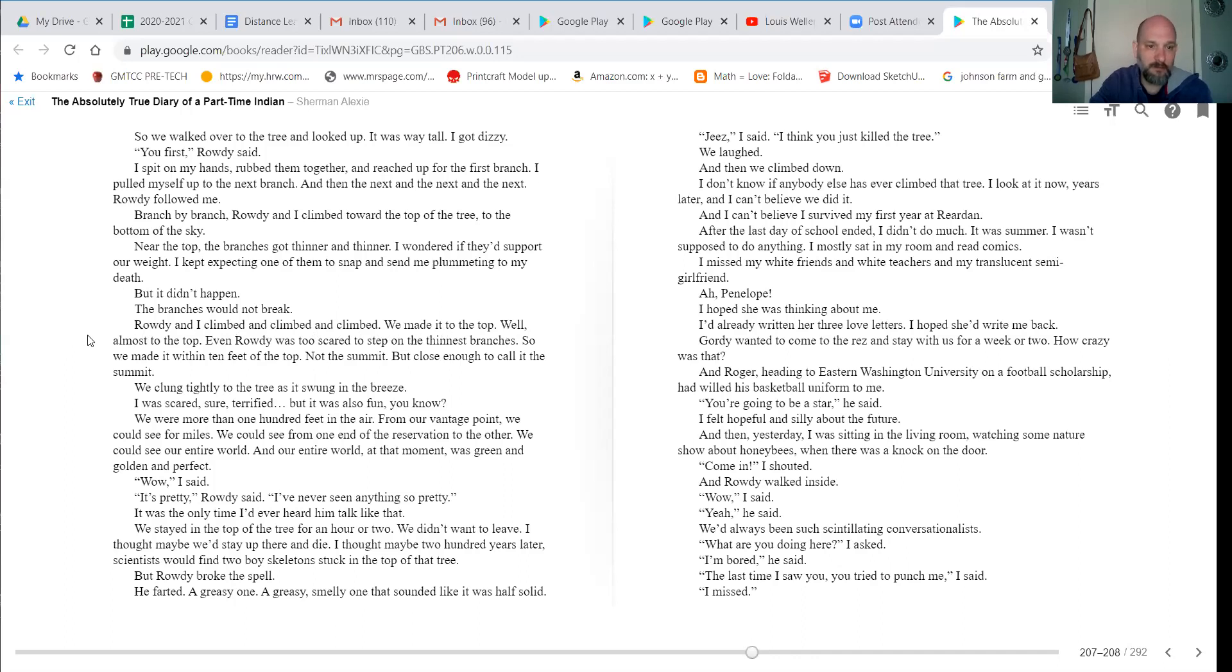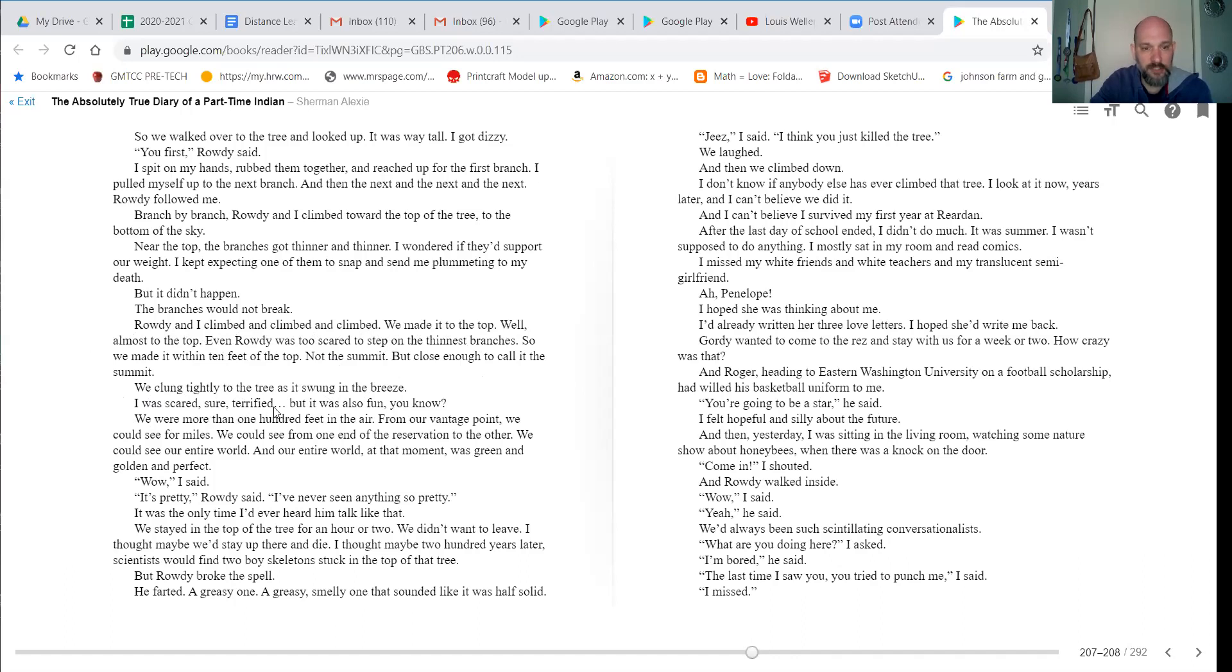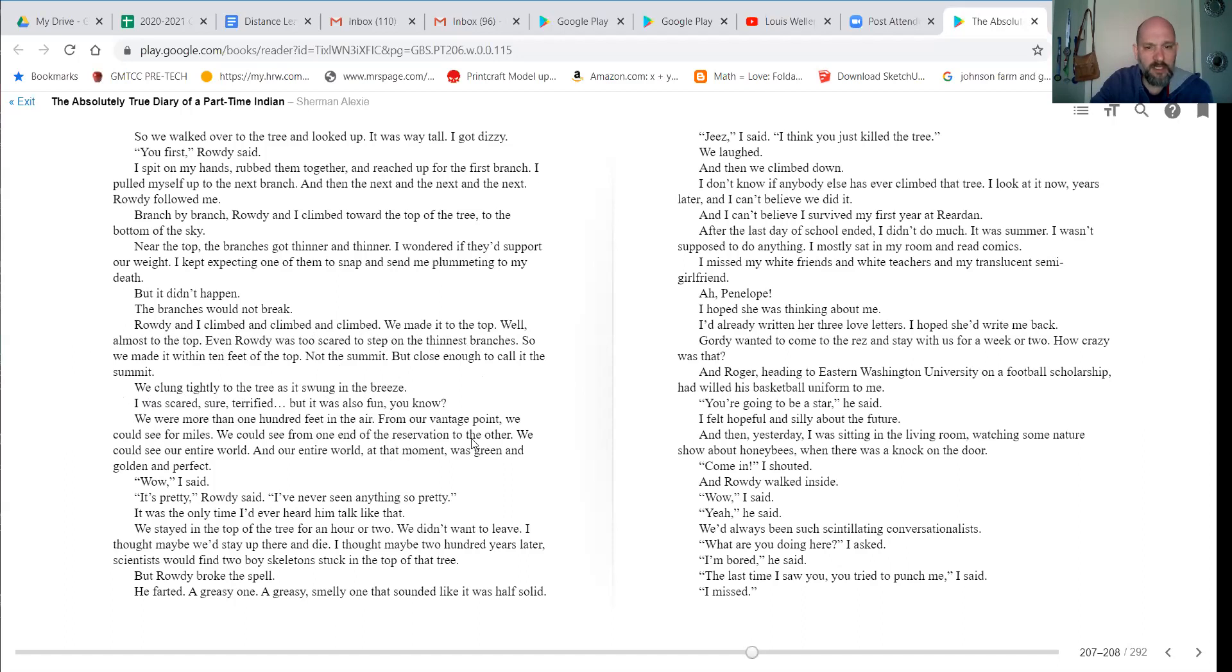Well, almost to the top. Even Rowdy was too scared to step on the finished branches, so we made it within 10 feet of the top. Not the summit, but close enough to call it the summit. We clung tightly to the tree as it swung in the breeze. I was scared. Sure, terrified, but it was also fun, you know. We were more than 100 feet in the air. From our vantage point, we could see for miles. We could see from one end of the reservation to the other. We could see our entire world, and our entire world at that moment was green and golden and perfect.